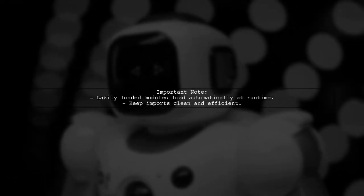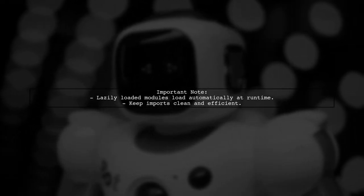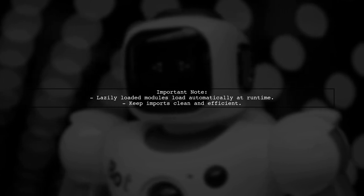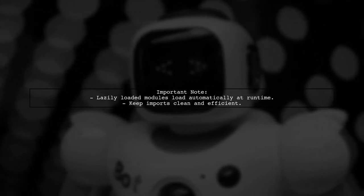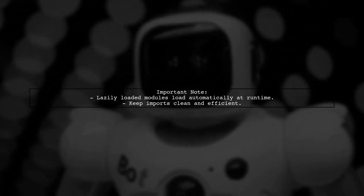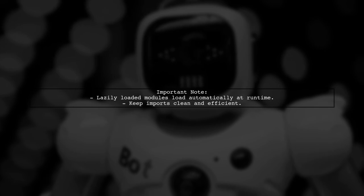Remember, lazily loaded modules will be loaded automatically at runtime, so they should not be listed in the imports array.